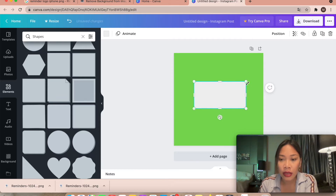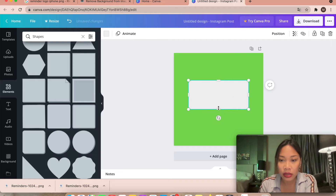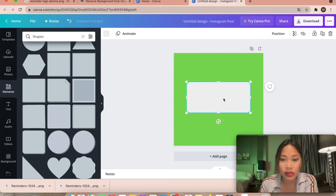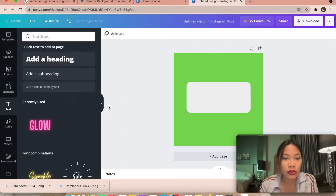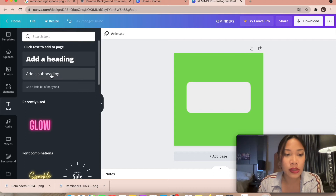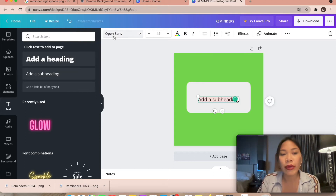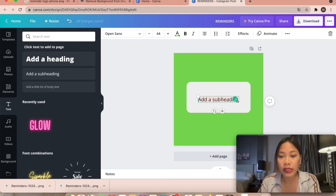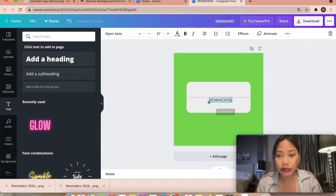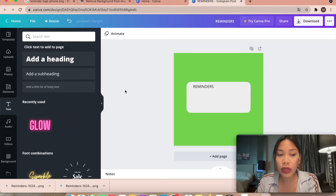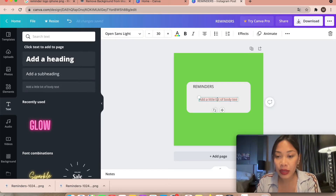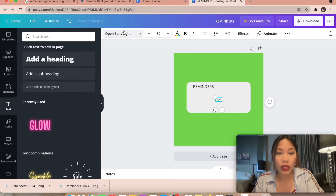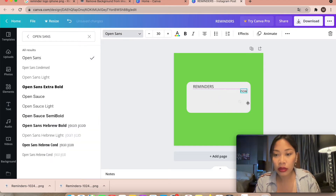Create a rectangle shape and change the color to grayish but a bit lighter, because the iOS notification is not completely white but slightly gray. We're going to create the notification like this. The next step is to add text — use the Open Sans font and type 'Reminders,' then place it here.